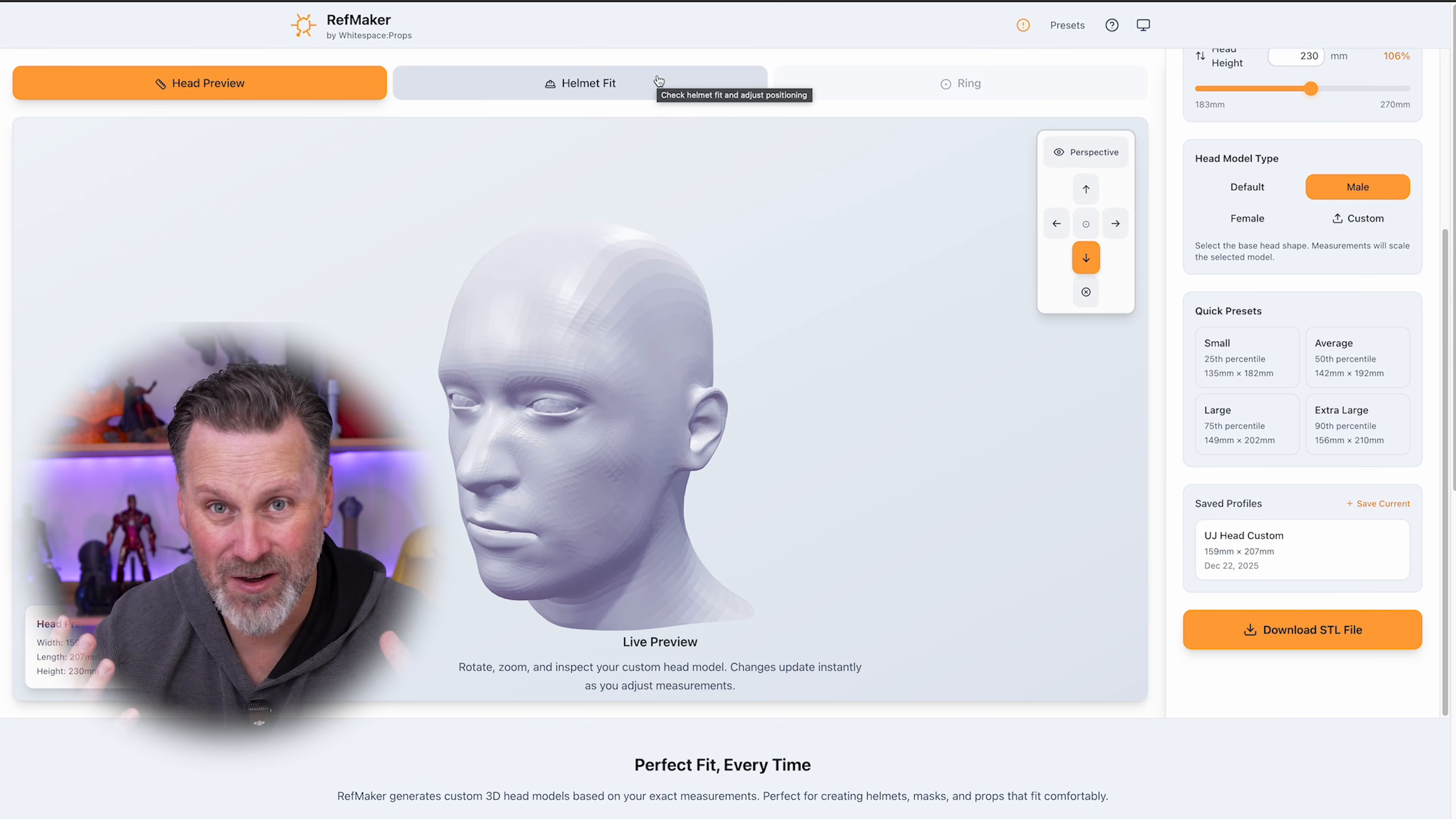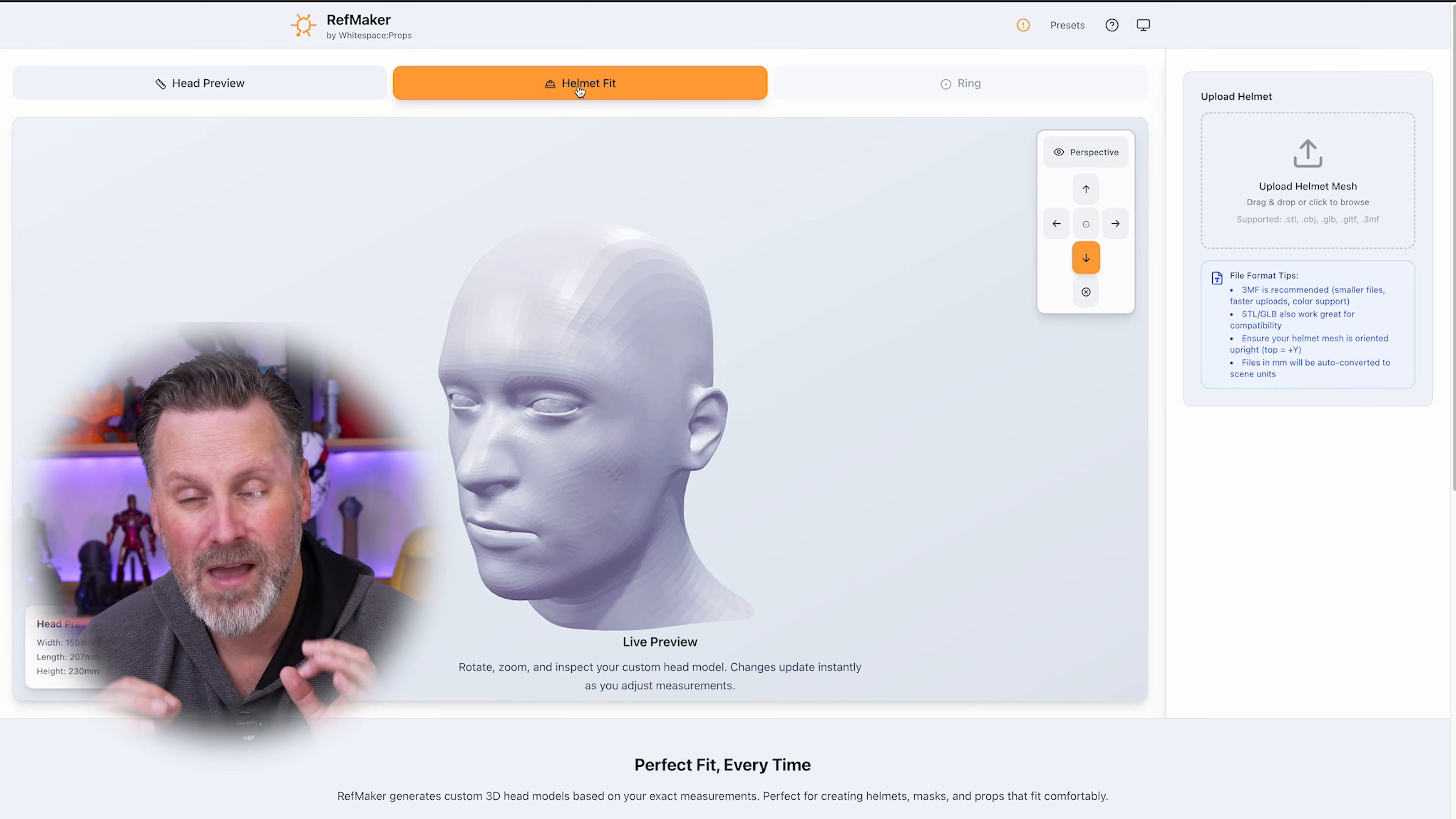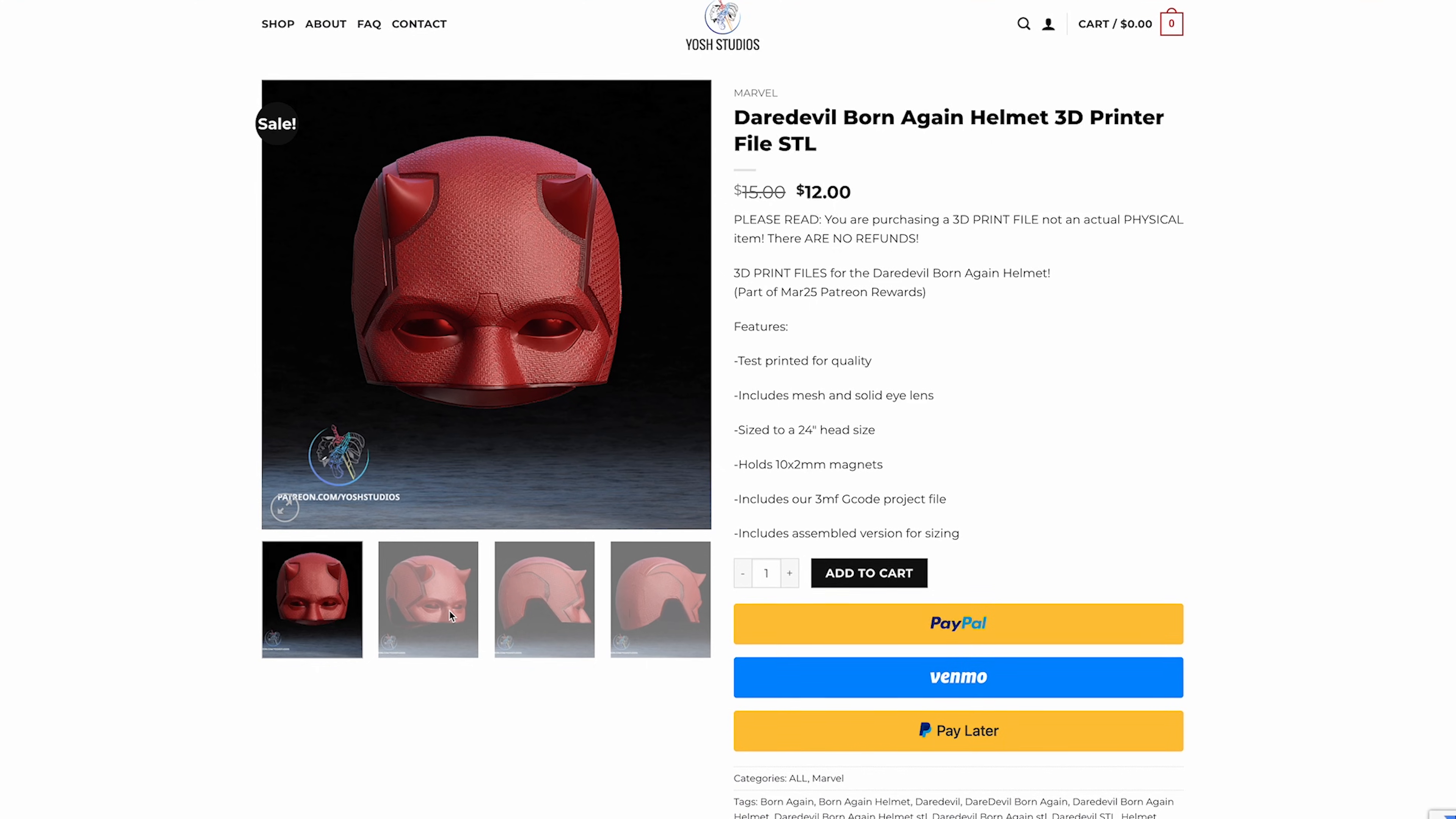So once you've got your head all sorted here, the next step is we're going to actually upload our helmet file. Now, again, you can upload an STL file. However, they recommend a .3MF because we're going to be able to take advantage of that slicing functionality to create our own test print.